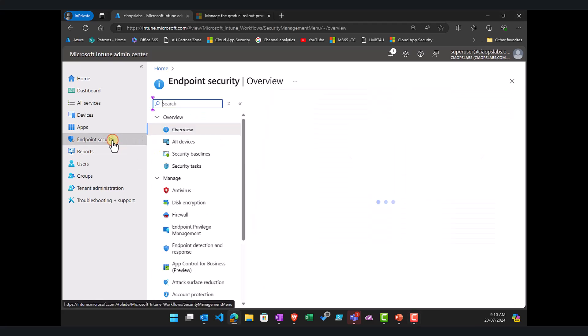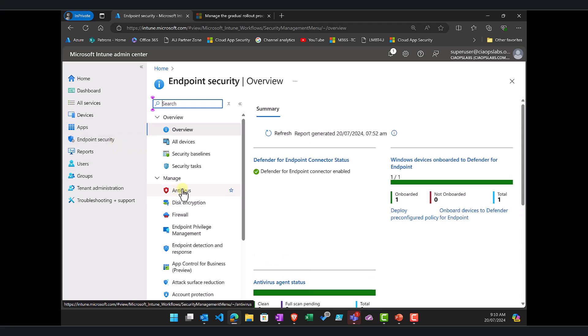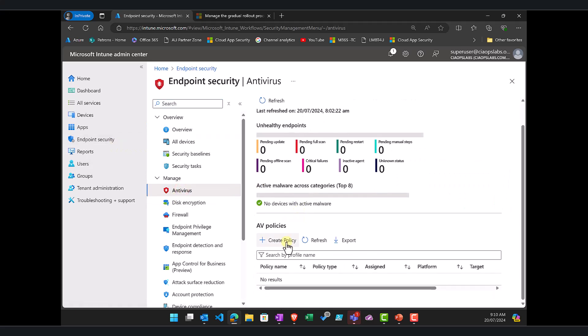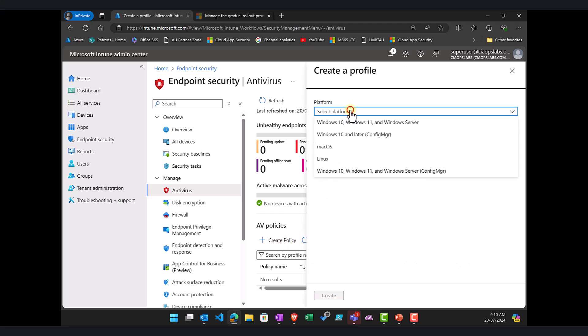Now we do that in endpoint security. We go down to AV over here and then you'll see down here we can create a new policy. Now we select the platform to be Windows 10, 11, and Windows server.